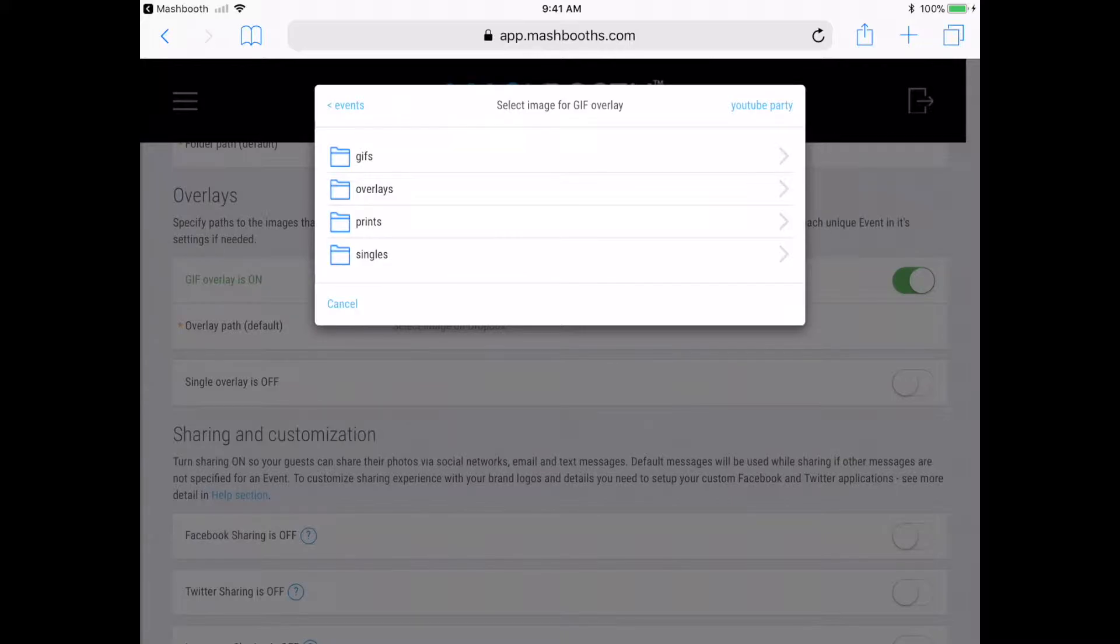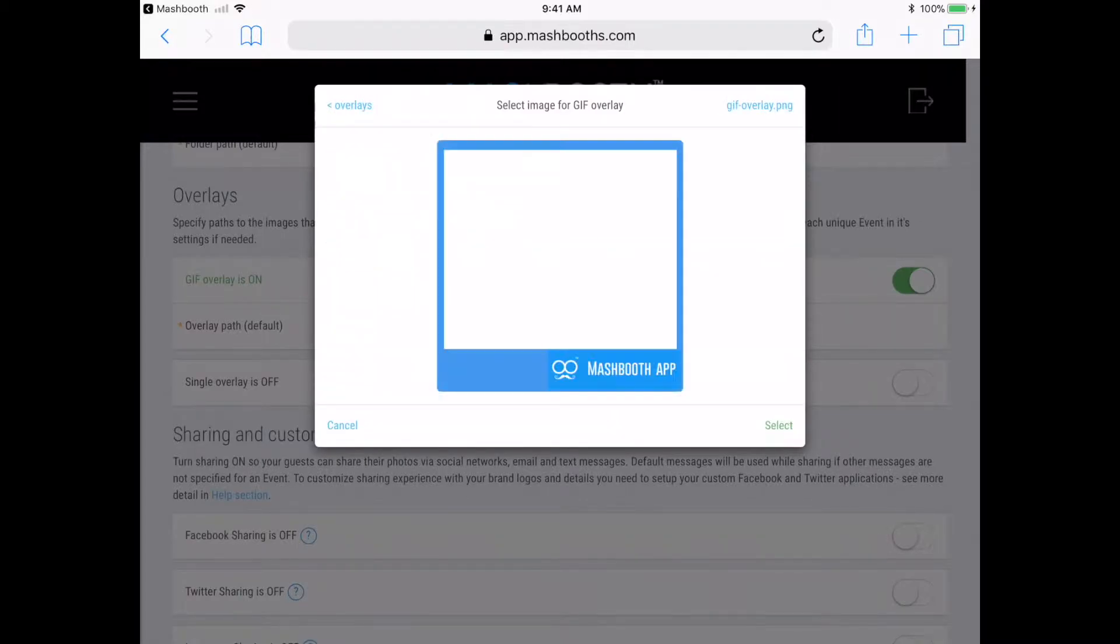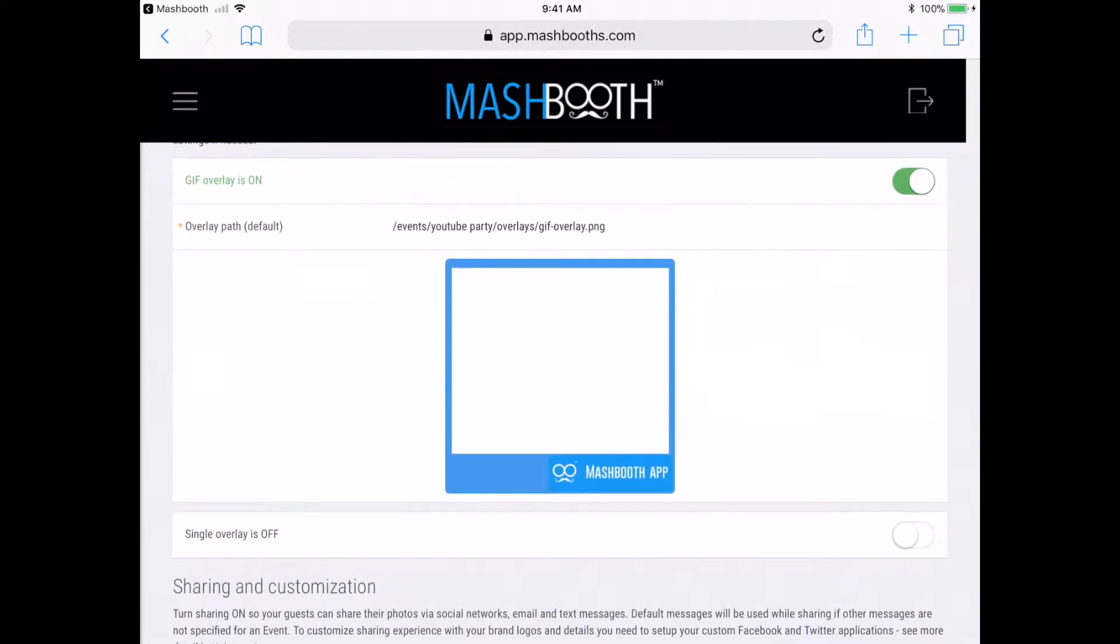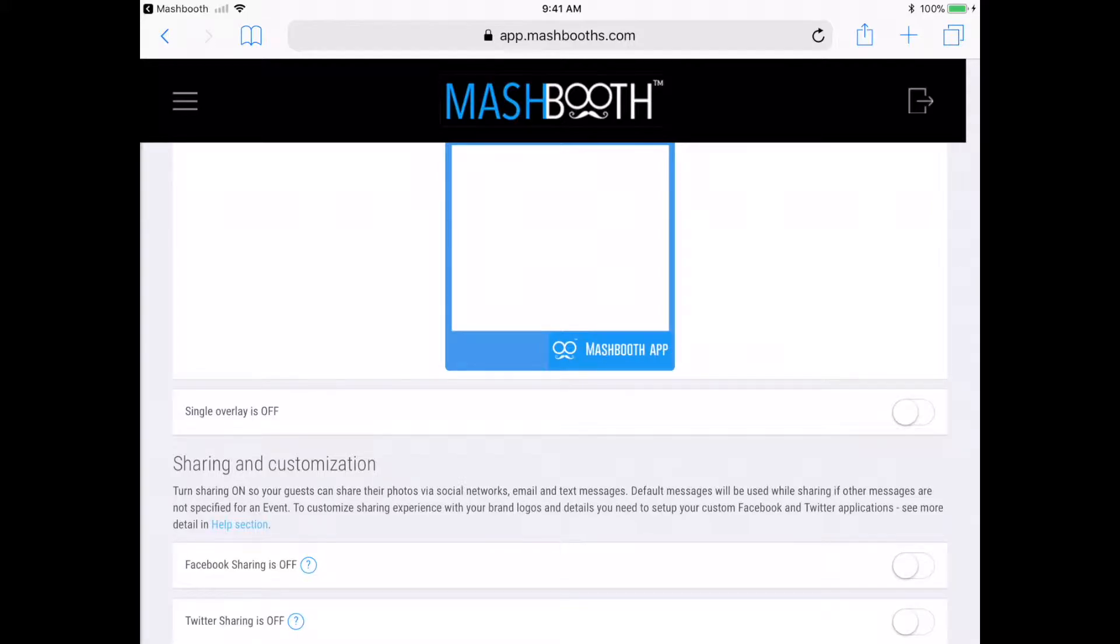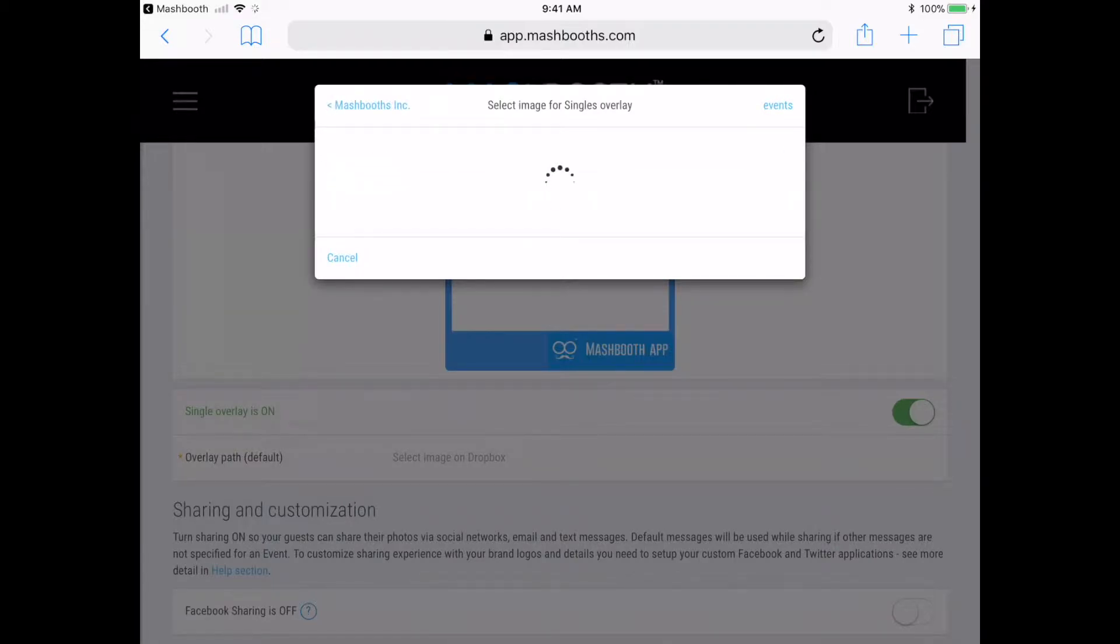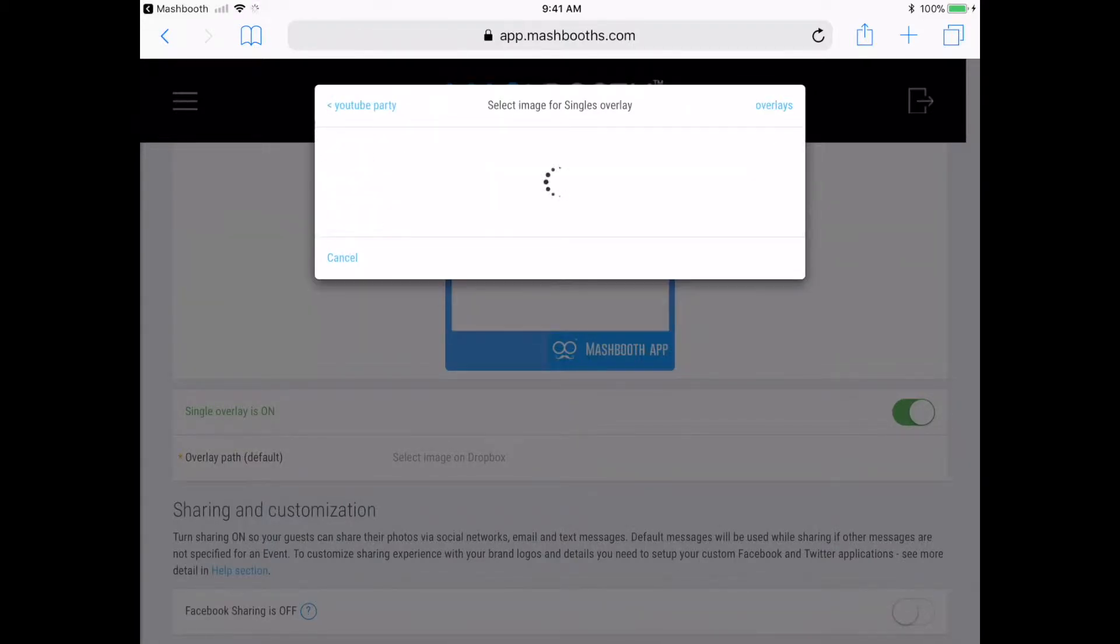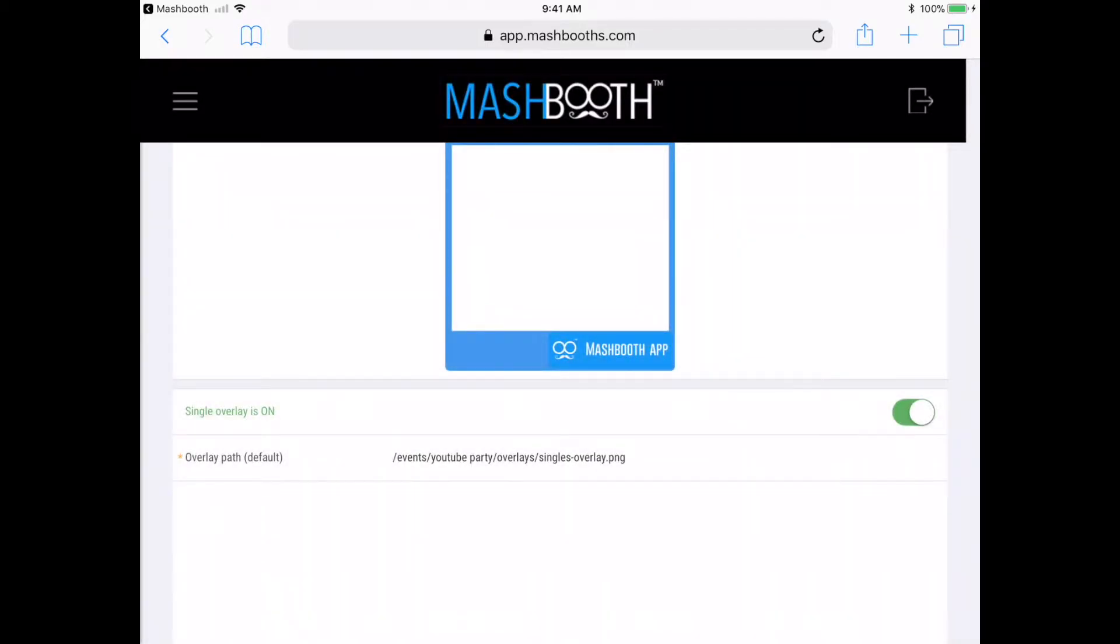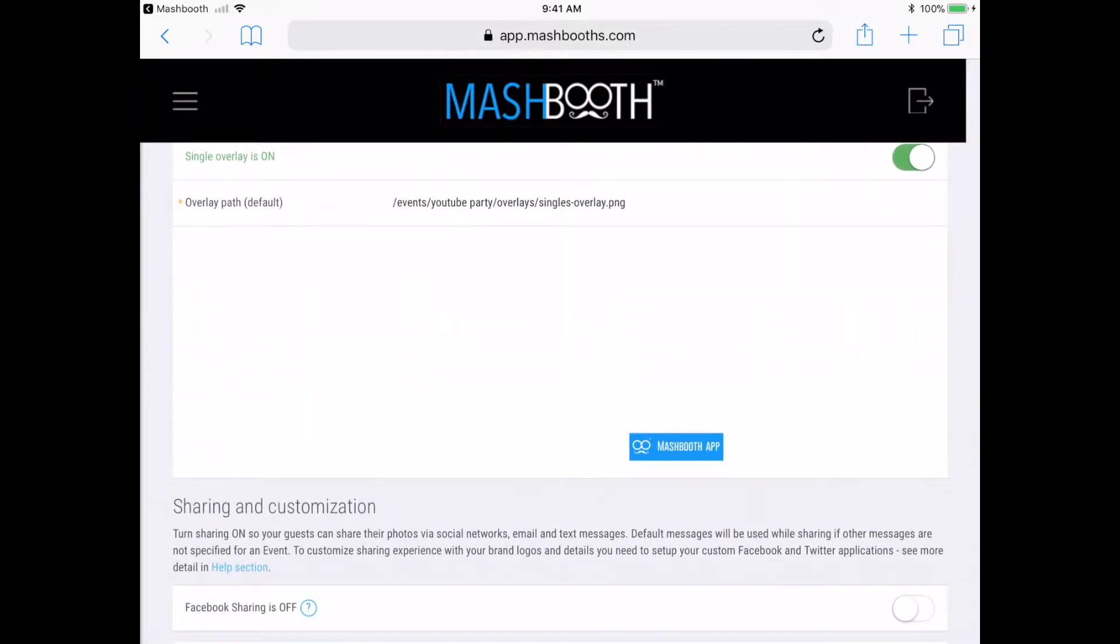Click on Overlays. Click on the file. OK. Now that all my folders and overlays are linked, I'm ready to set up my social sharing buttons.